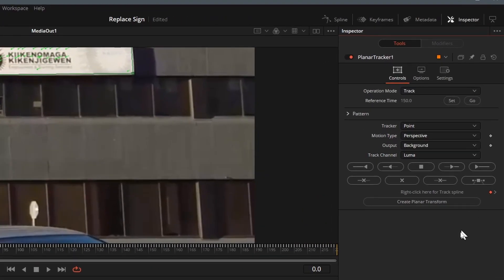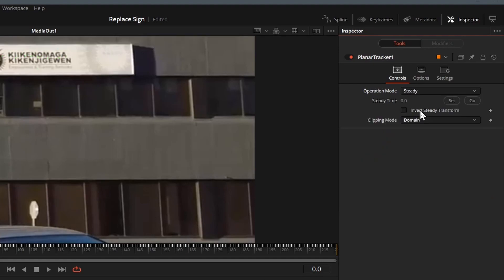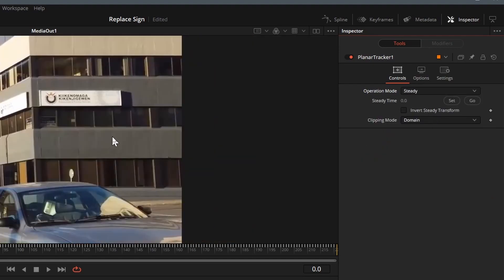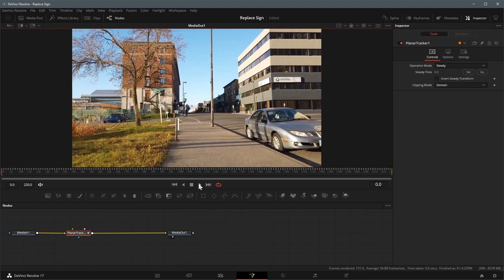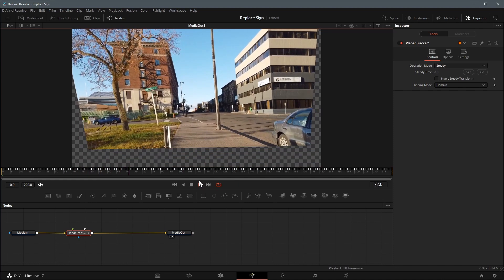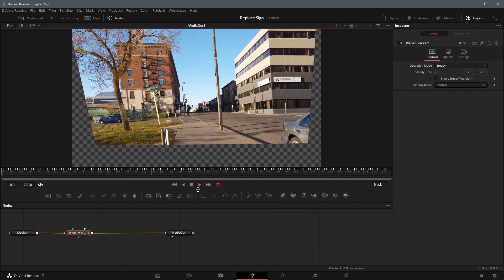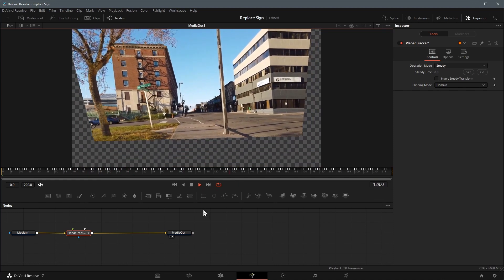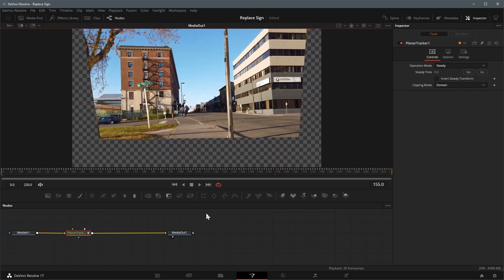Once the track is complete, change the operation mode to steady. Play the clip, we can see the edges are warped dynamically in order to keep the sign region pinned in place.